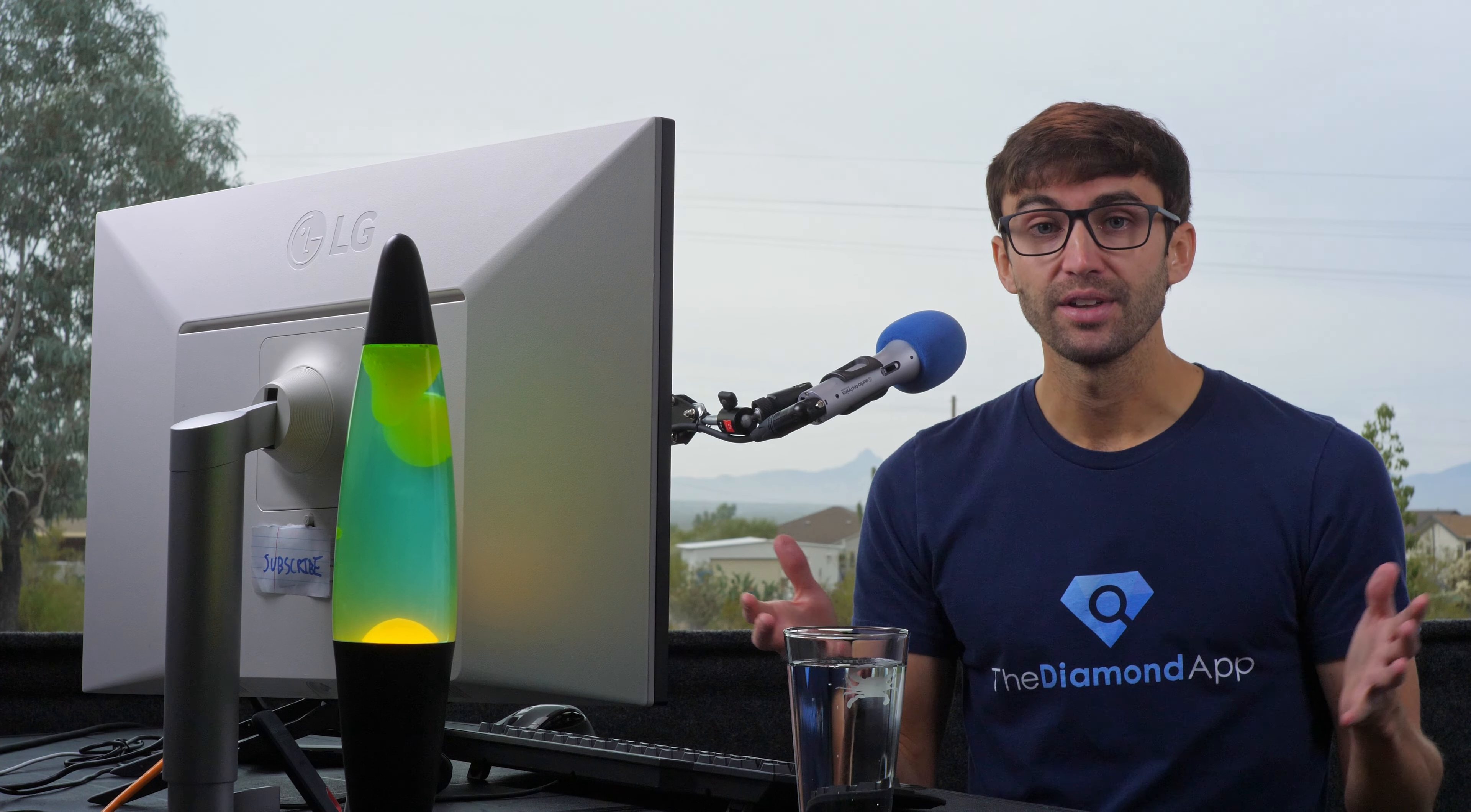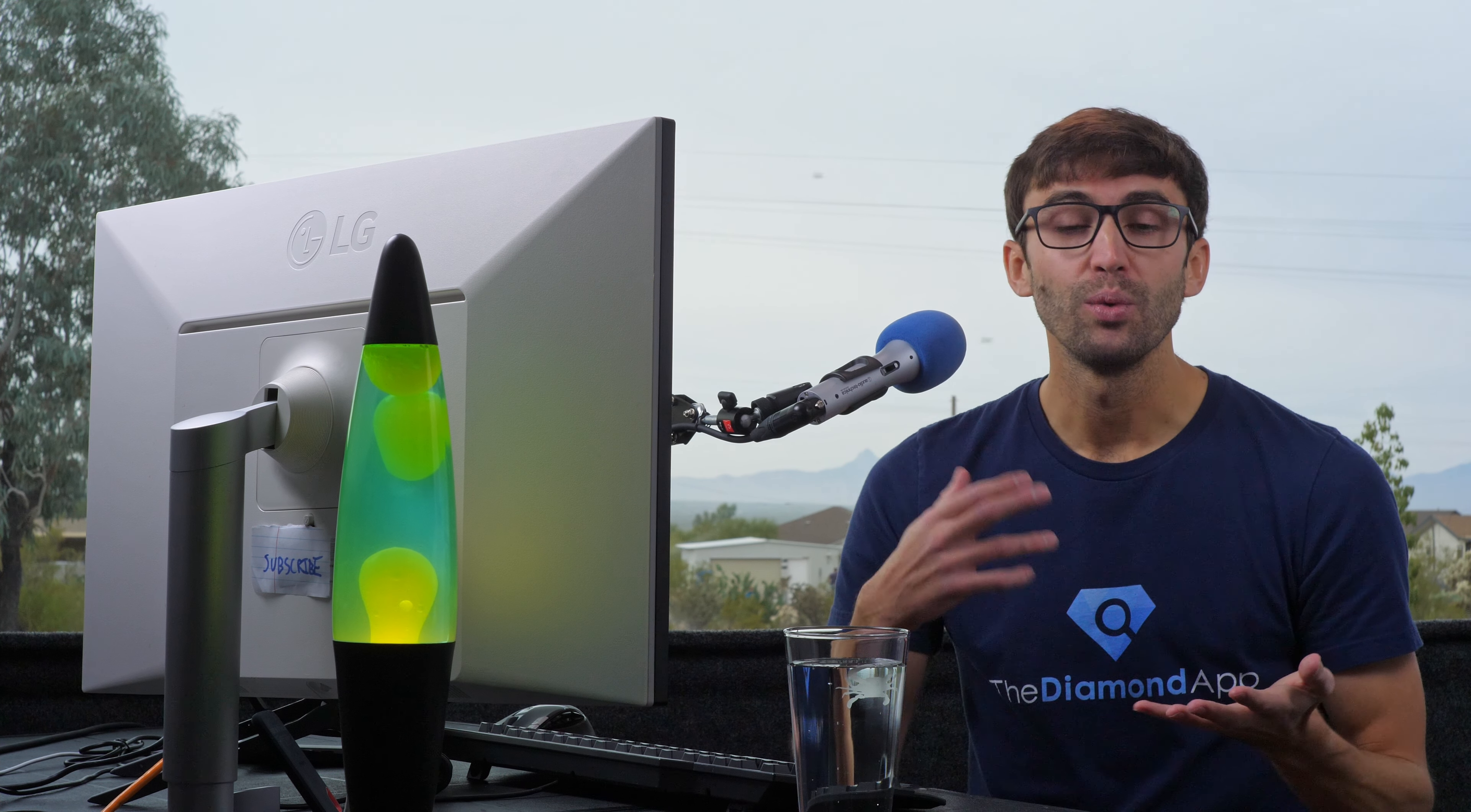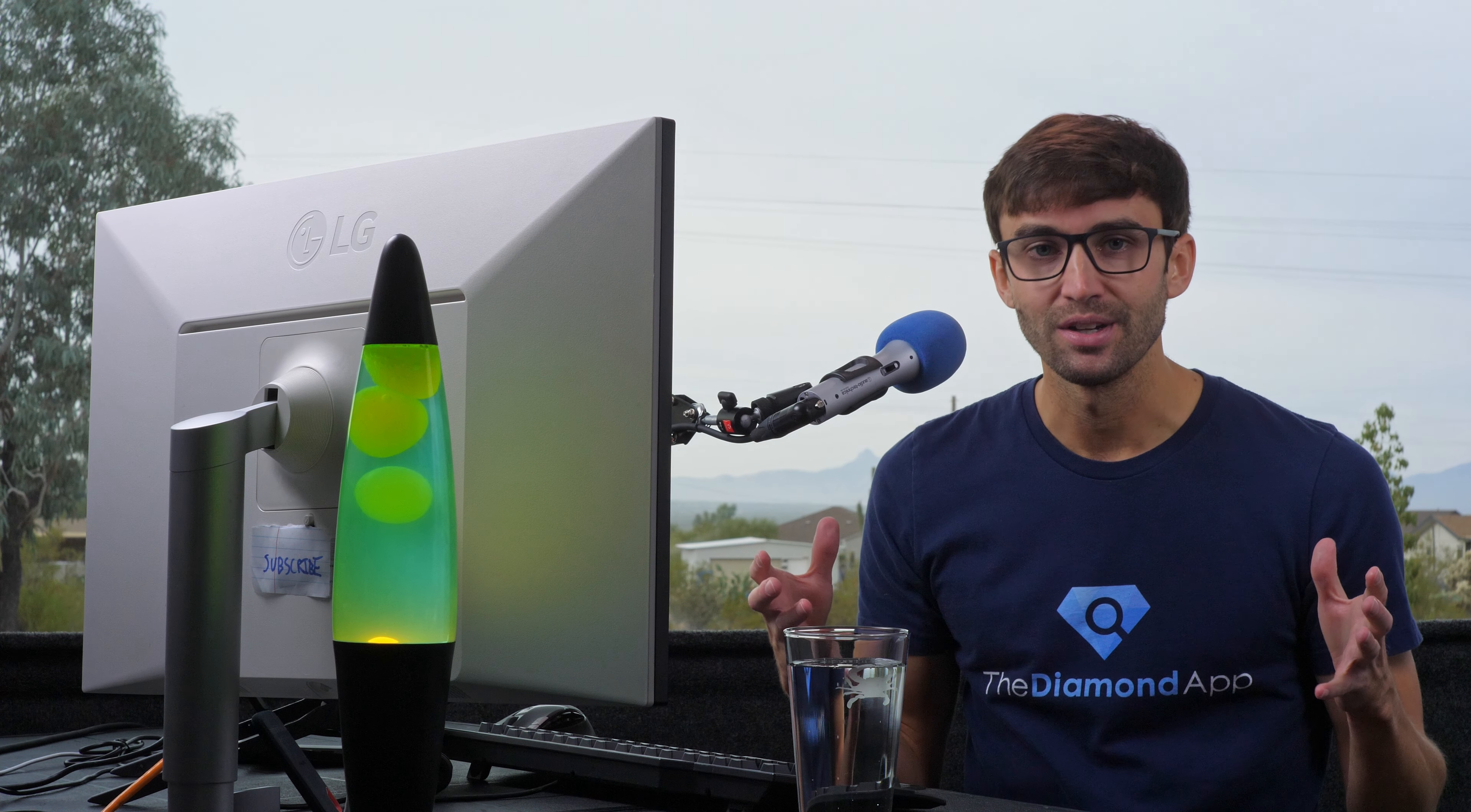I believe that there are a couple things that you can take away from my mistake. The first is that your website is not the only entry point for hackers. Your hosting account is just as important to protect with a strong password that you keep safe. The second is that choosing a hosting platform with good customer service is important, because in this situation, if DreamHost wasn't so willing to understand my situation, then I probably would have had to pay hundreds of dollars in hosting fees.